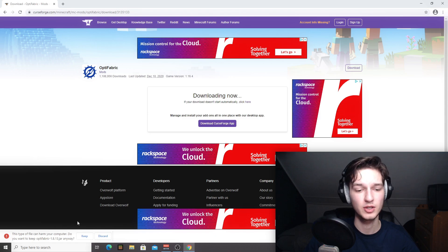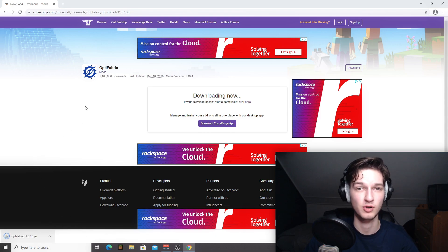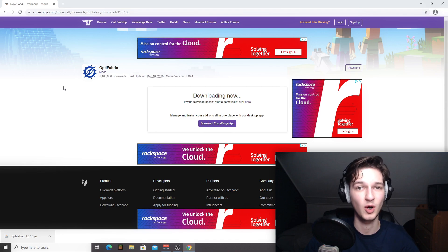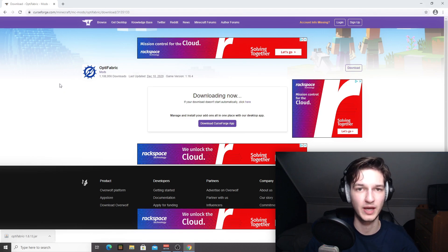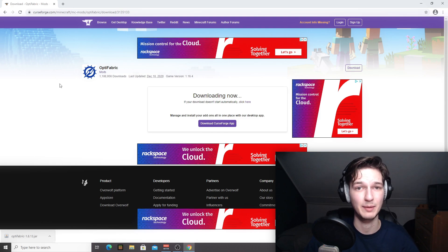You have to click keep because Chrome doesn't trust .jar files. Don't exactly know why, but I'm just letting you know that you can click keep on this file because it's safe. If you actually use the links that I put in the description, you'll open up a new tab and go to Optifine.net.